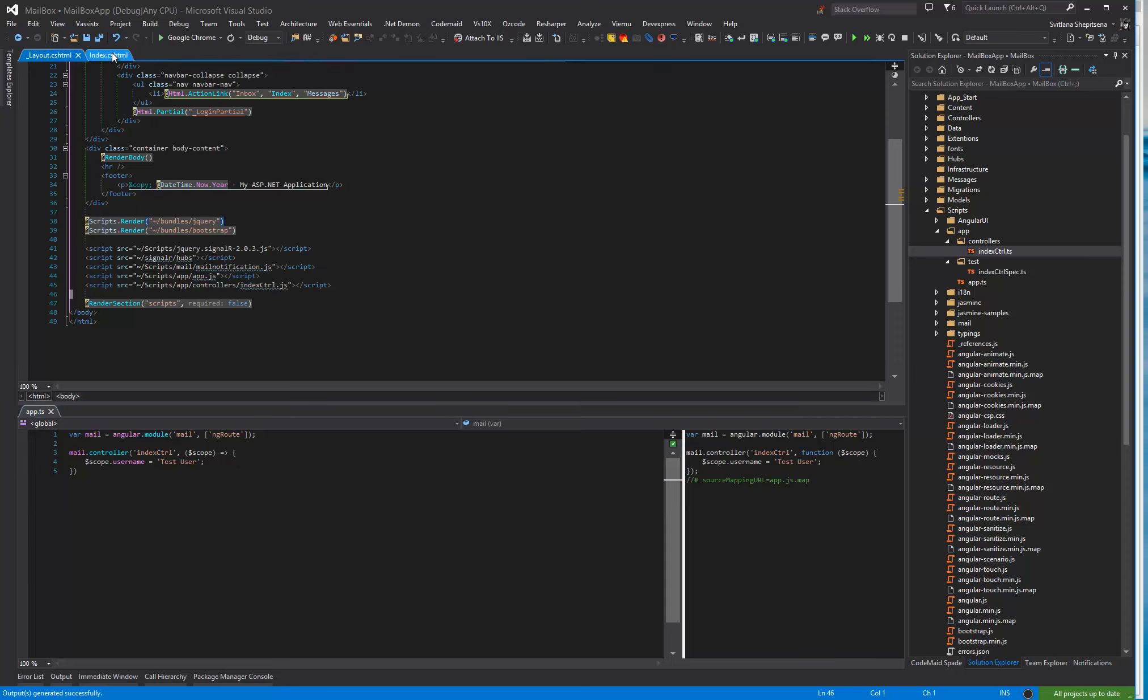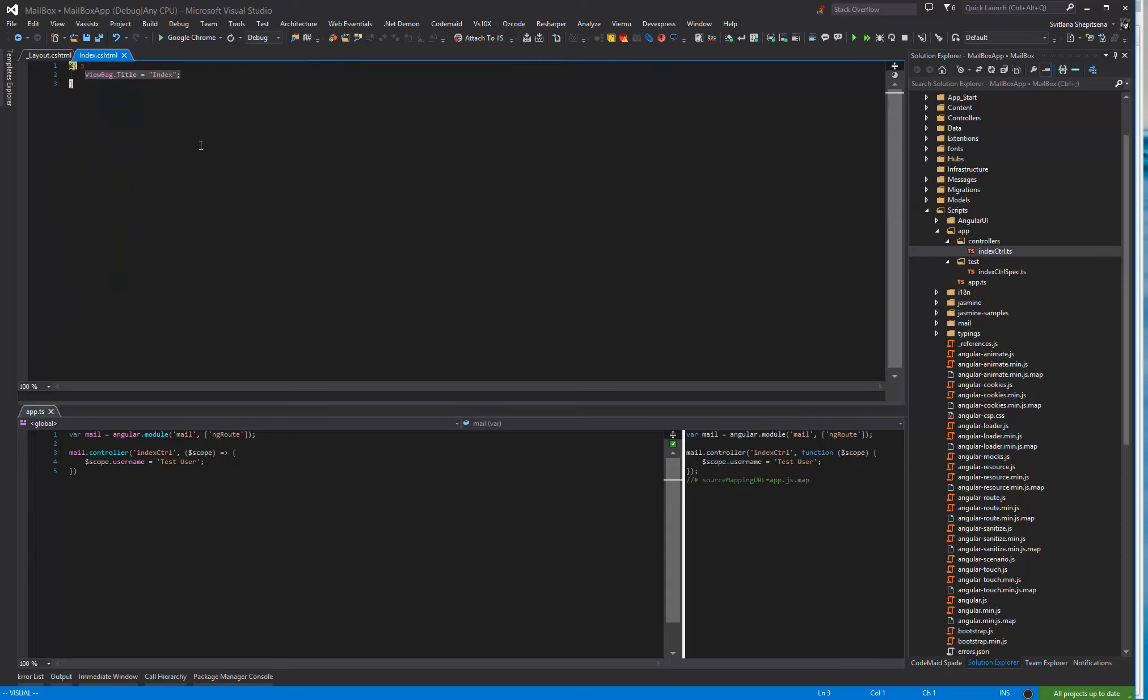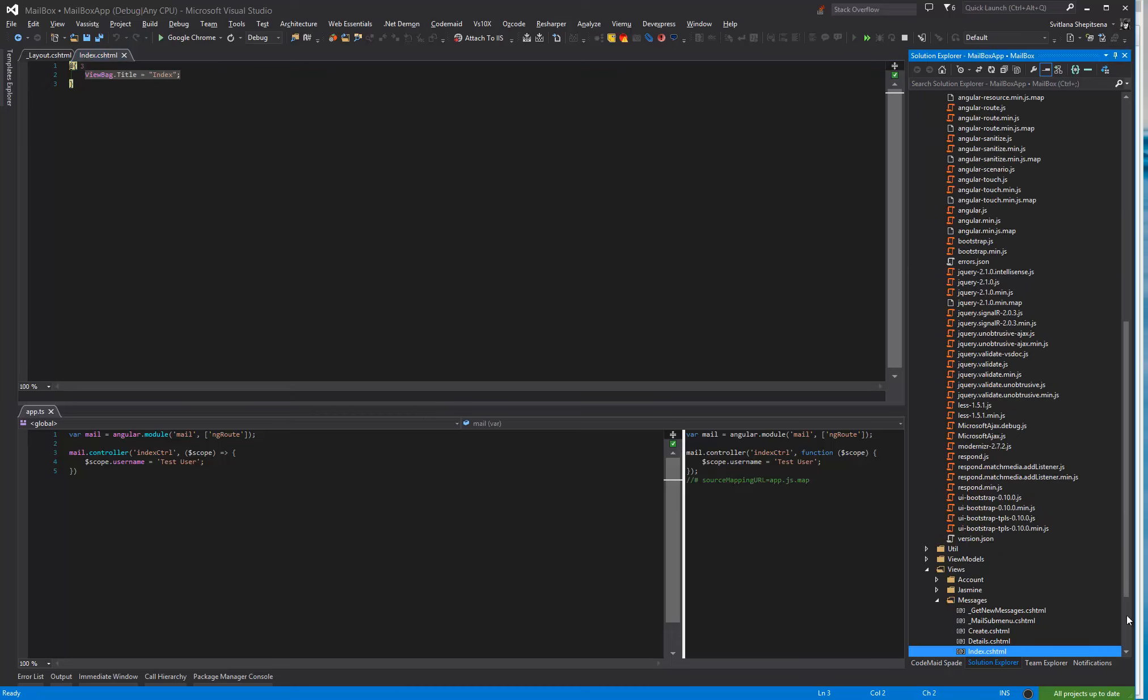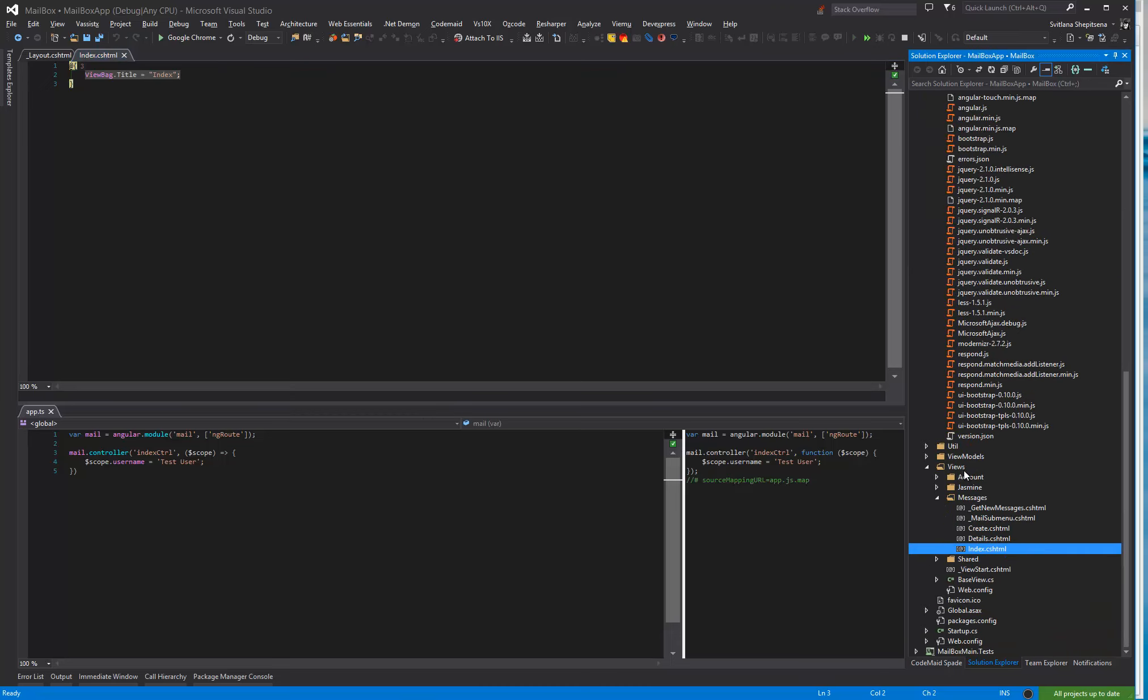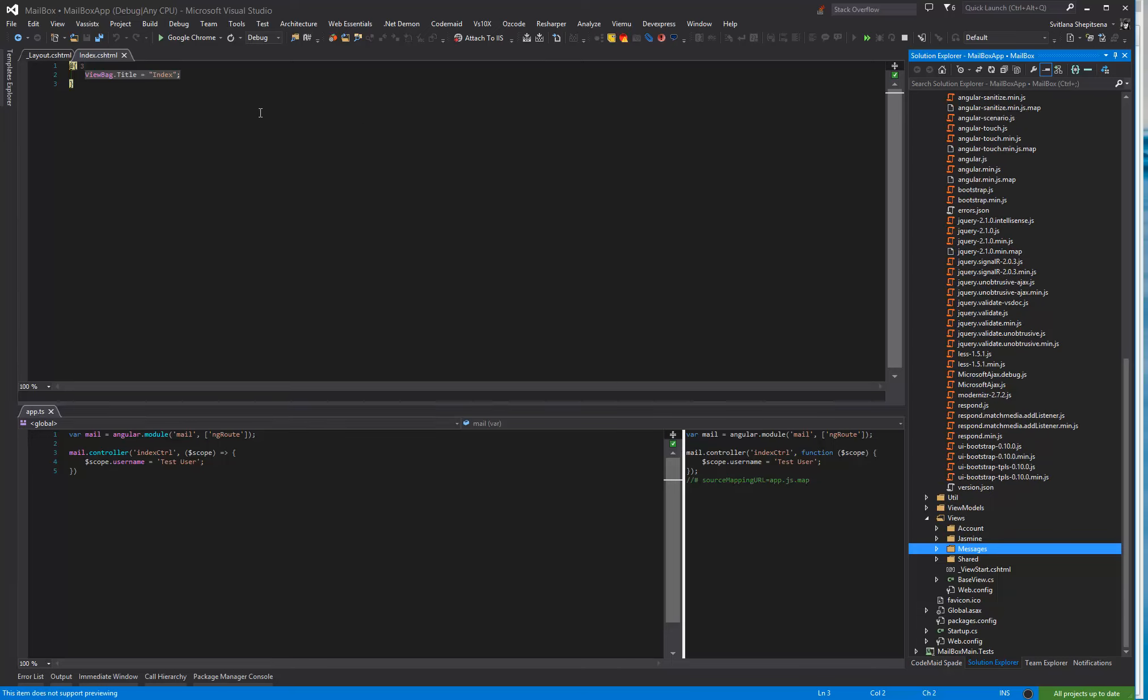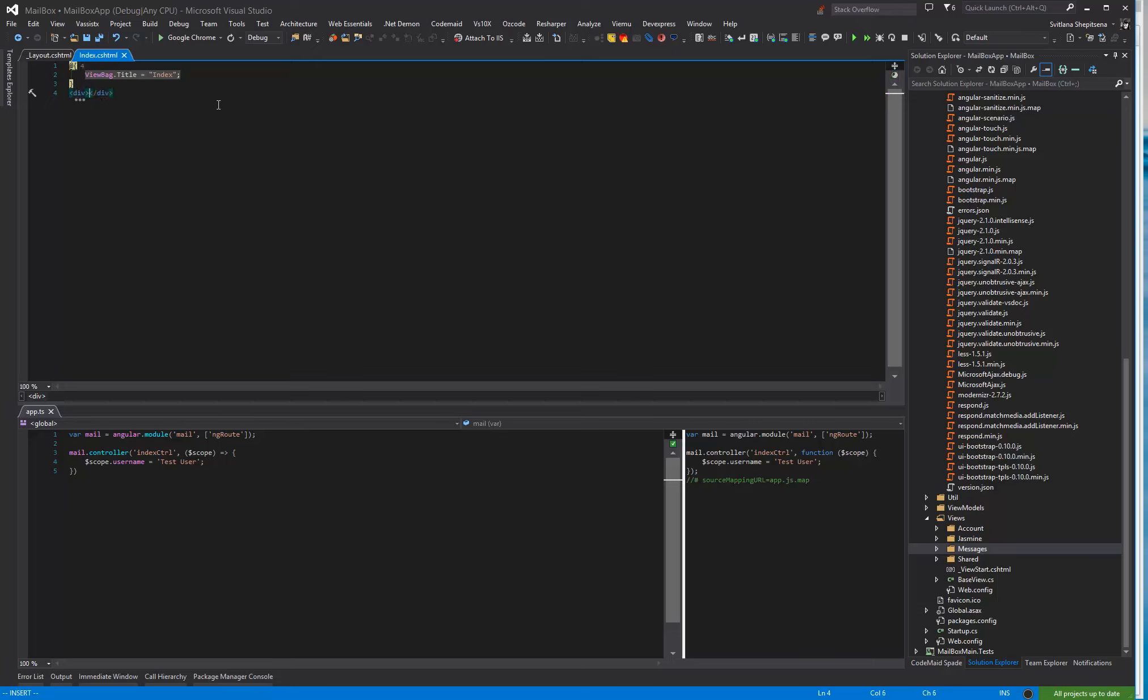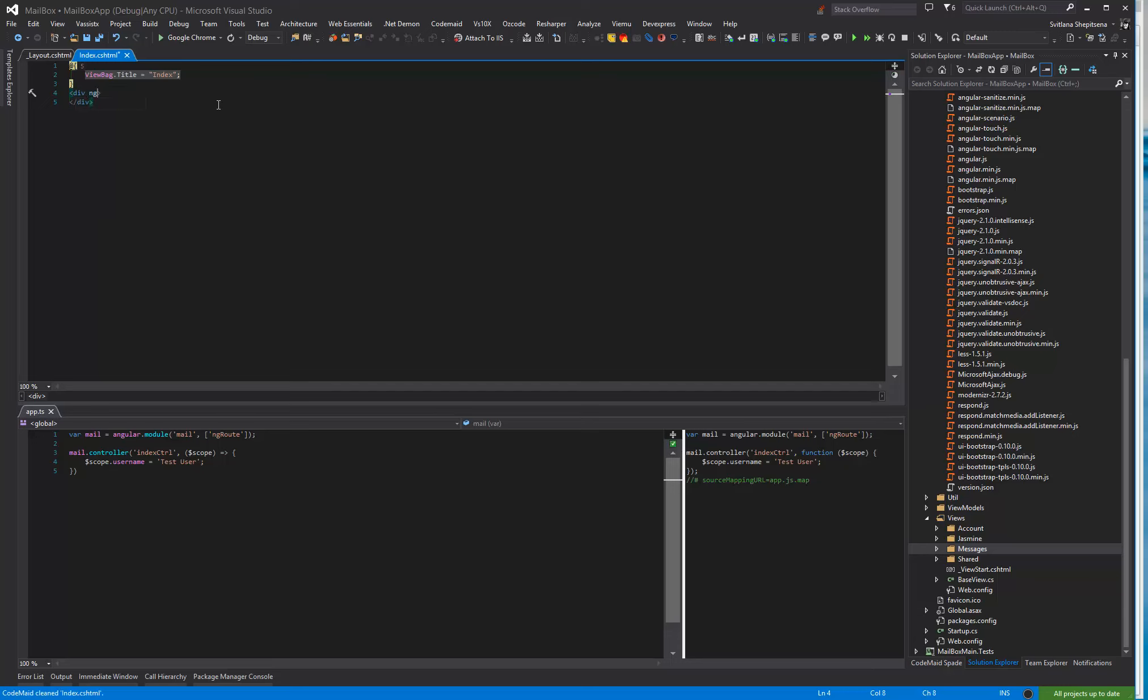Then we need to open index view. It is located in our views in messages folder. We deleted everything here and now I need to add div. That will be our scope. I need to tell div and ng-controller directive.